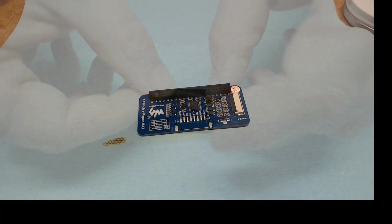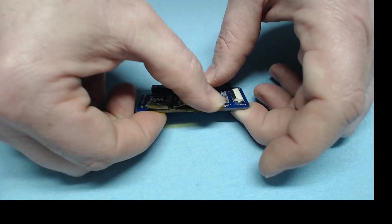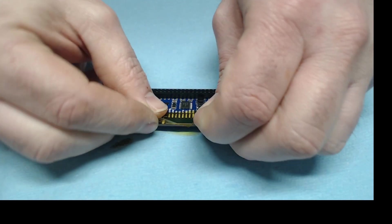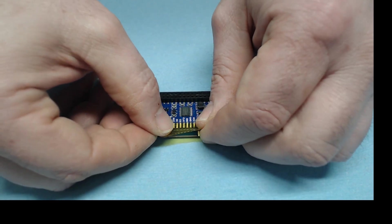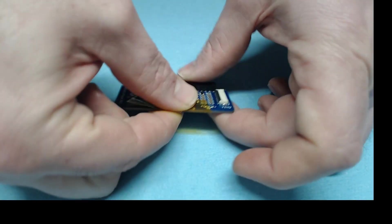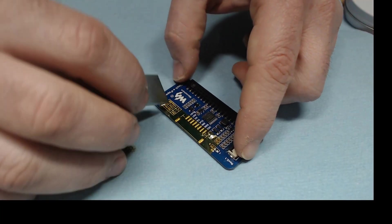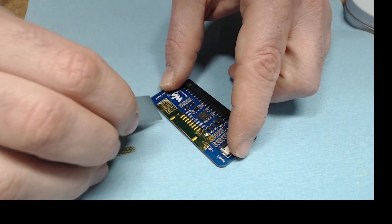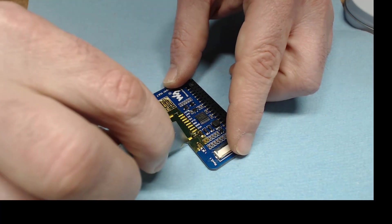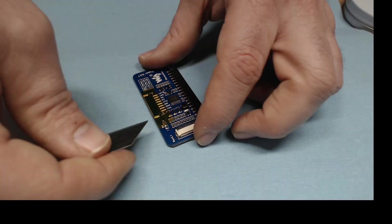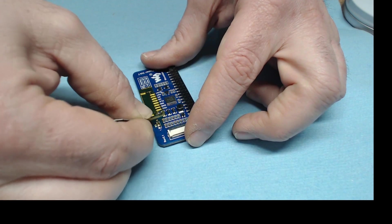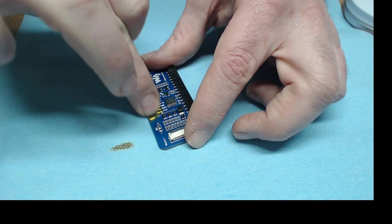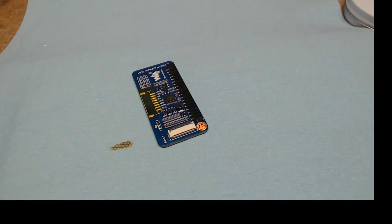We're going to put some Kapton tape on here to basically cover up the solder joints to make sure that it's insulated and doesn't short out. Position the tape on there and smooth it down real good. We're going to use a razor to cut back the excess tape. Just make sure you don't cut too deep. You're just trying to score the tape and not the circuit board itself. Then you can get underneath and pull off that excess tape.